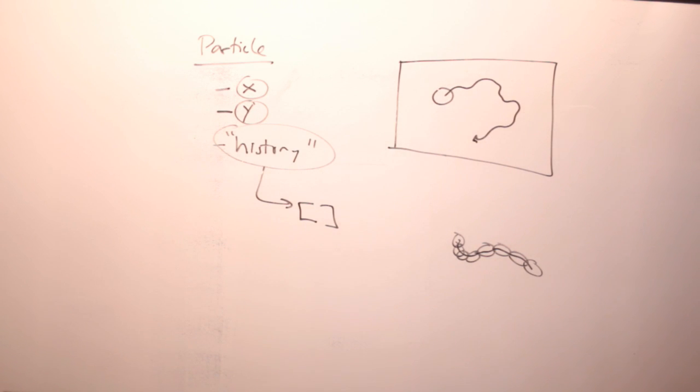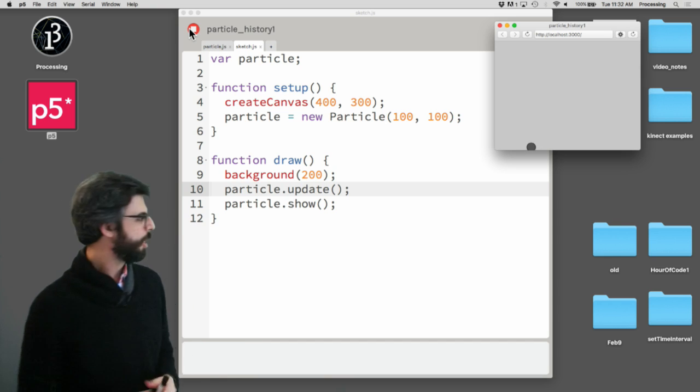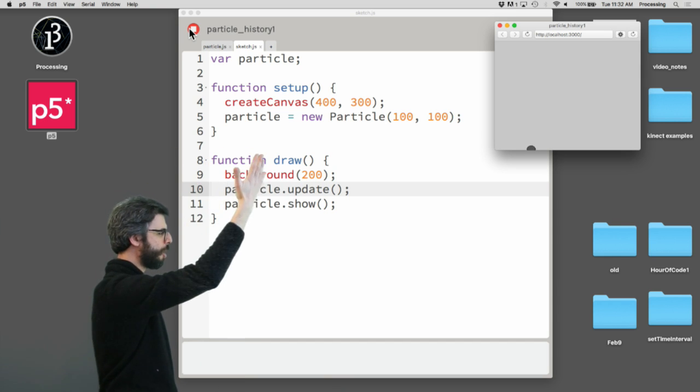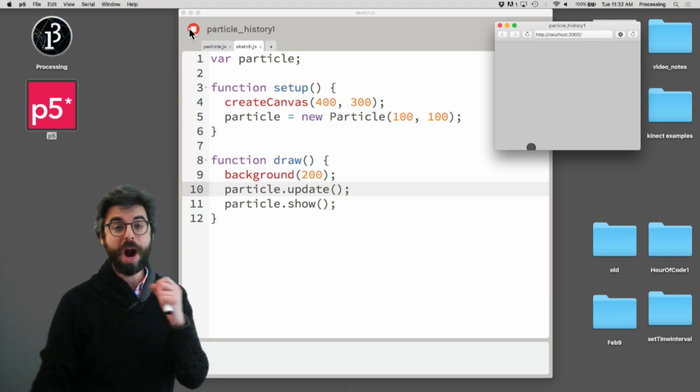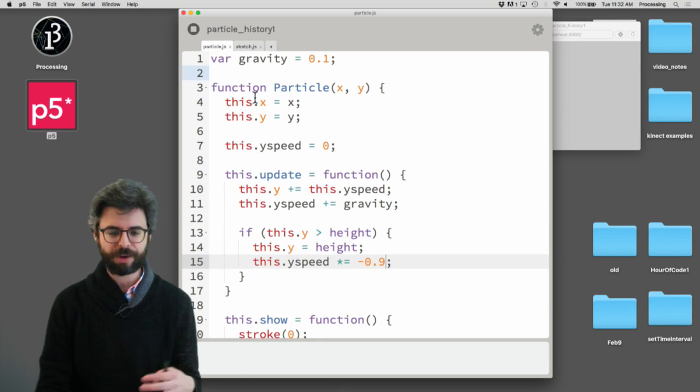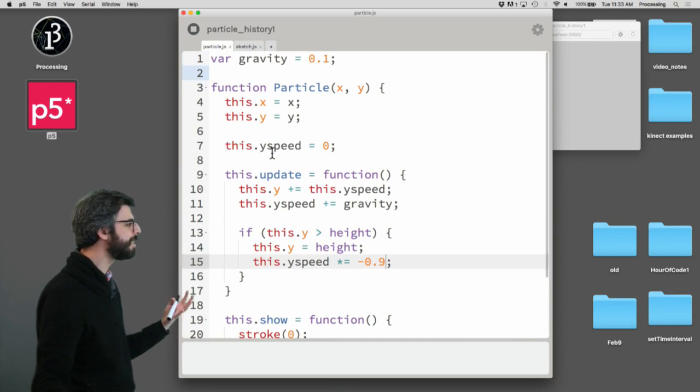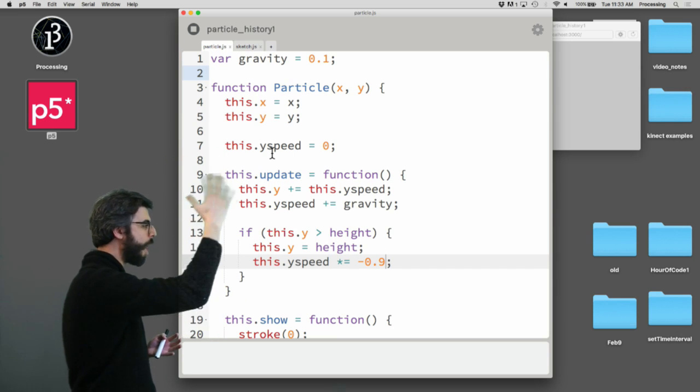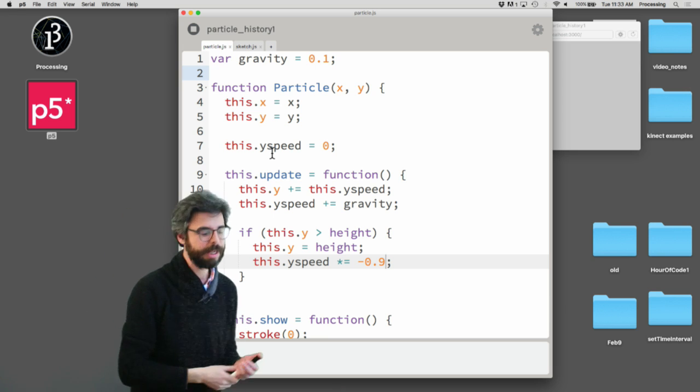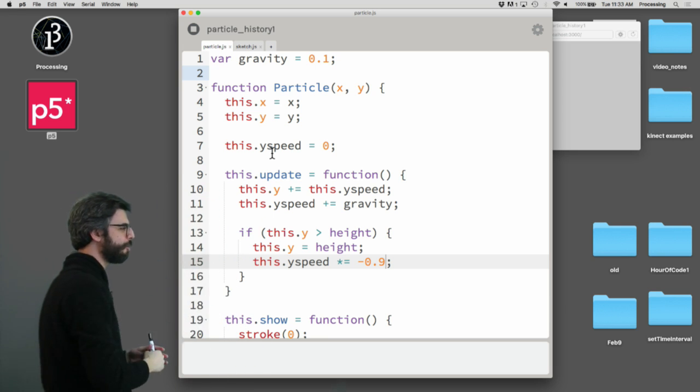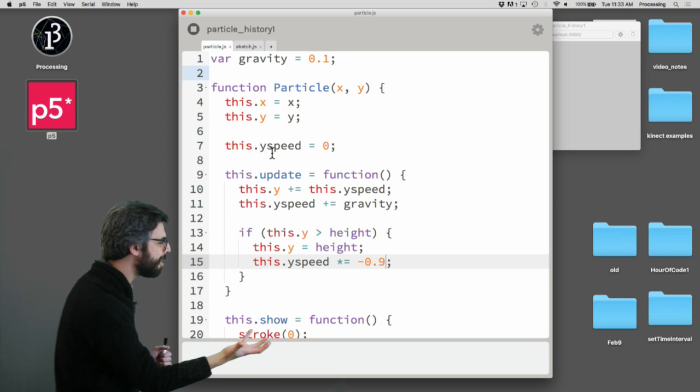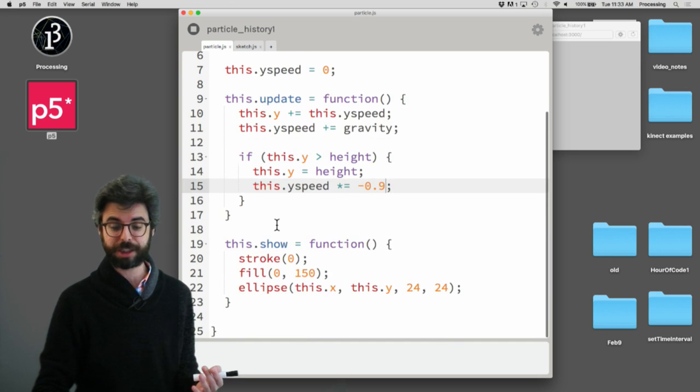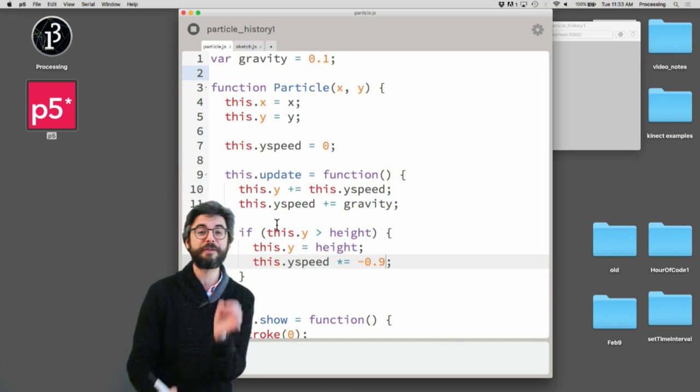So if I come back over here to this particular example, you can see the basics of the code, right? There's a particle object. It makes a new particle object in setup. And then that particle object update and show. Where all of the code, where all the stuff for that particle object is, is over here in this constructor function. And you can see it's just got some basic stuff. It has an x and a y variable. It has a y speed variable, because all this thing is doing is moving up and down. It changes y by y speed. It changes y speed by gravity. It checks if it gets to the bottom. And if it gets to the bottom, it reverses its direction.